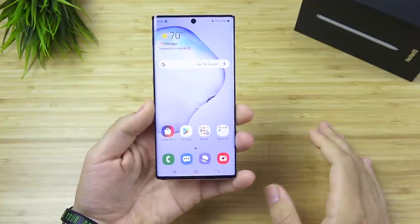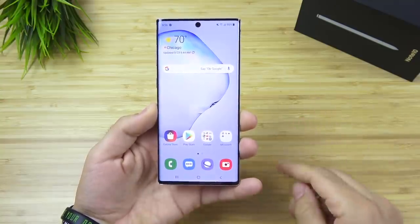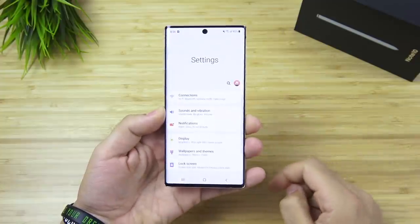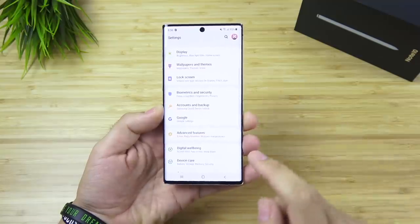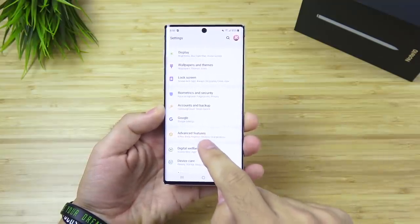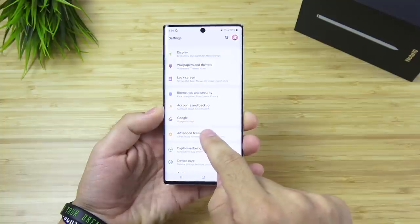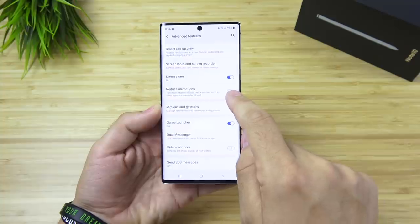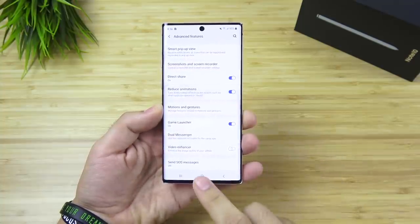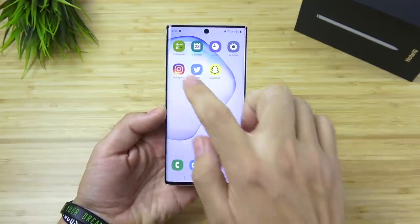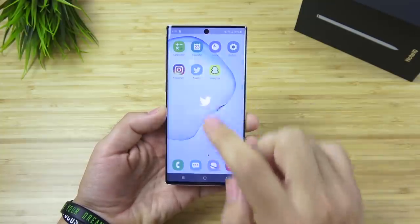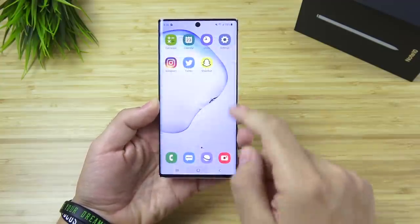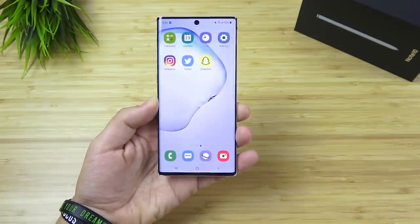We've got 10 tips, so let's get through these rather quickly. The first one is going to be reducing the animations in One UI. In your Galaxy Note 10, head over to Settings, then scroll down until you see Advanced Features. Click Advanced Features and then scroll down until you see Reduce Animations. Click that on and immediately you're going to notice that the animations have disappeared and things are already faster, more efficient, and your Note 10 is more of a beast already just by reducing those animations.